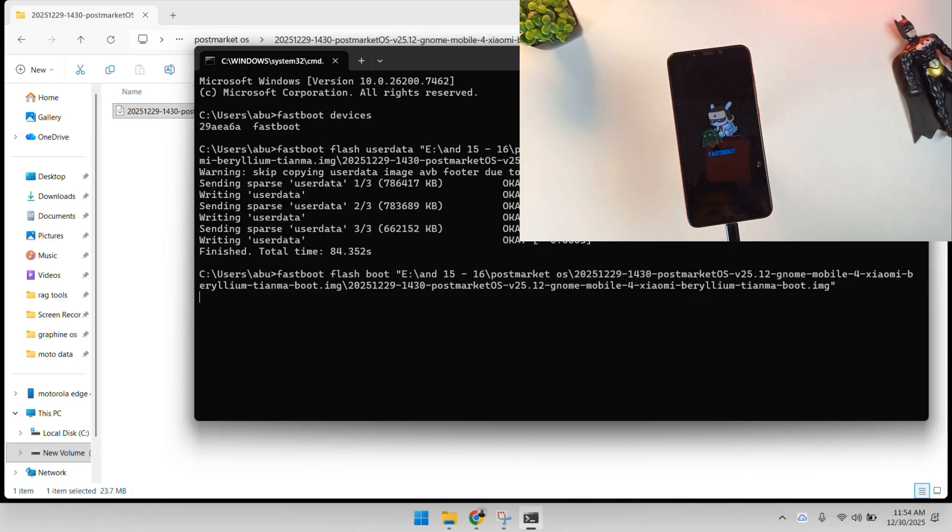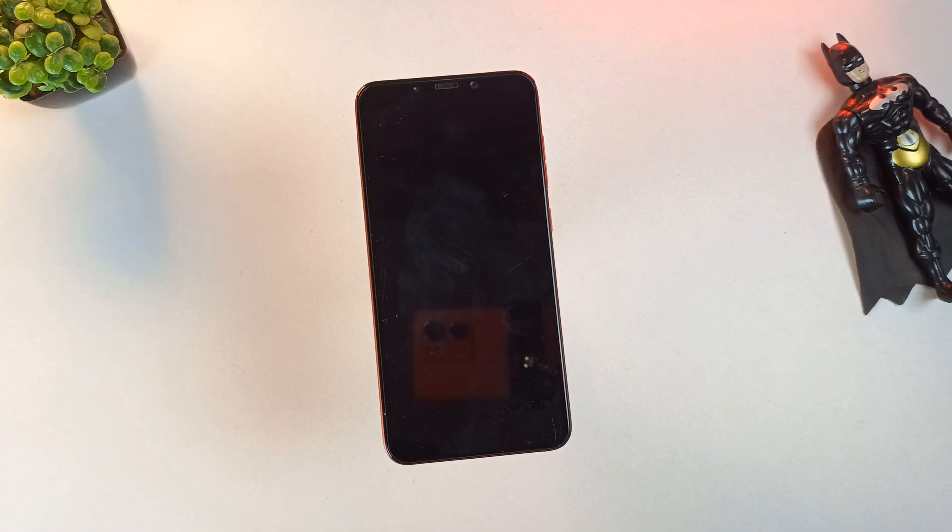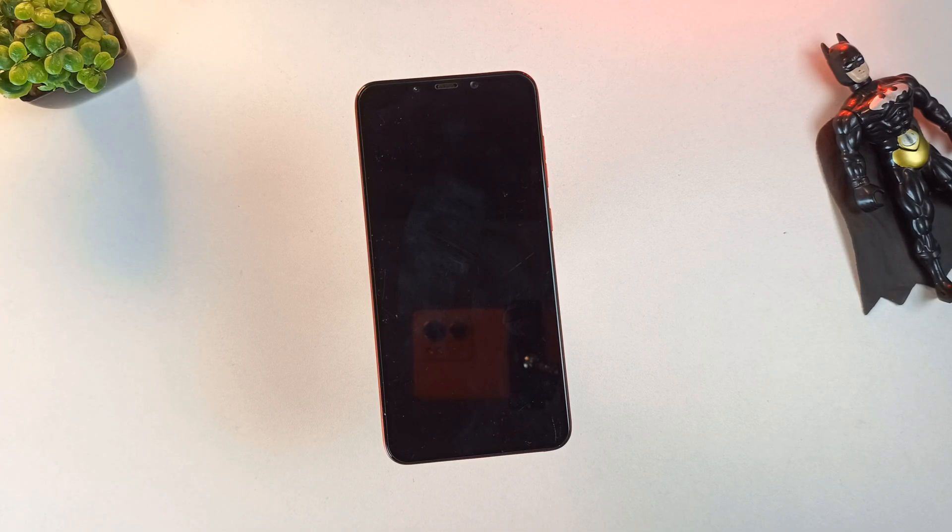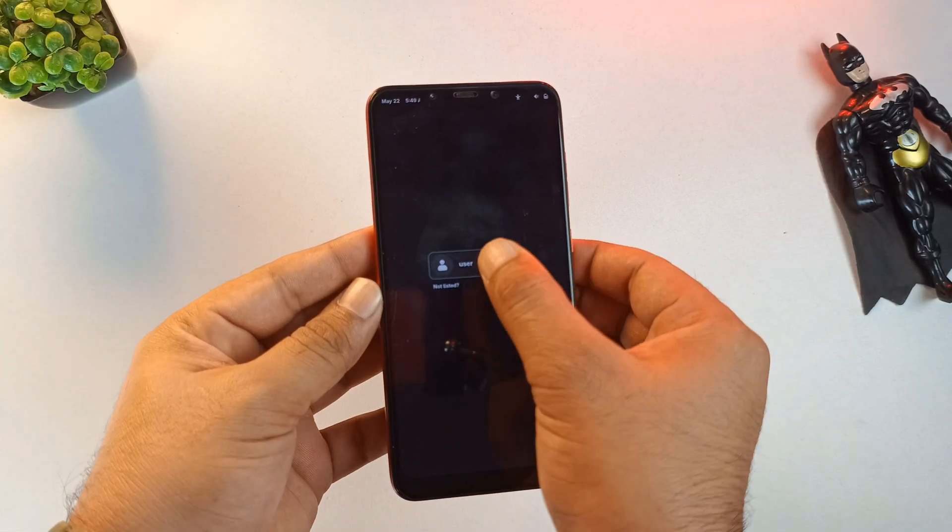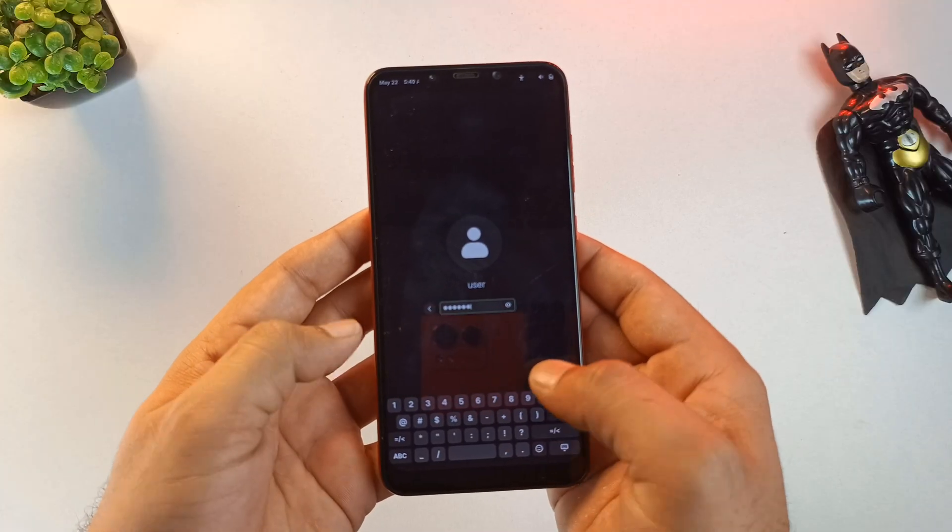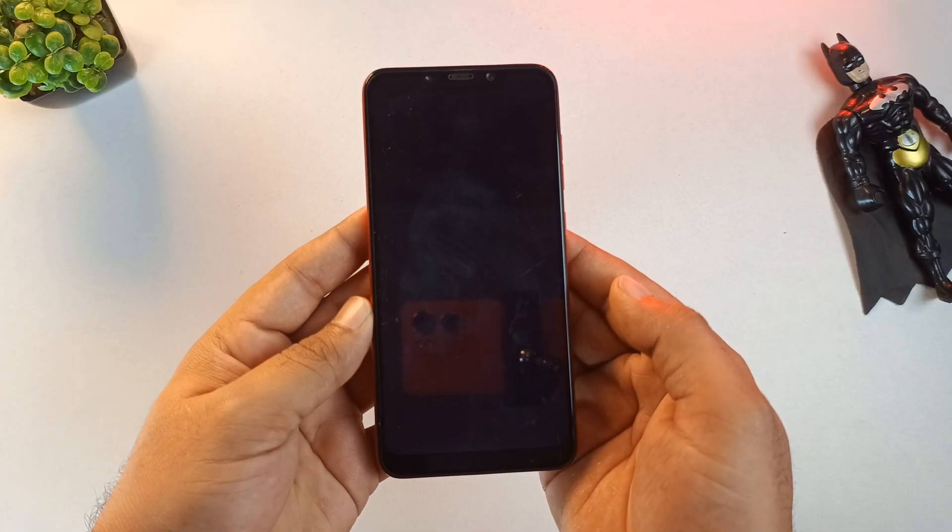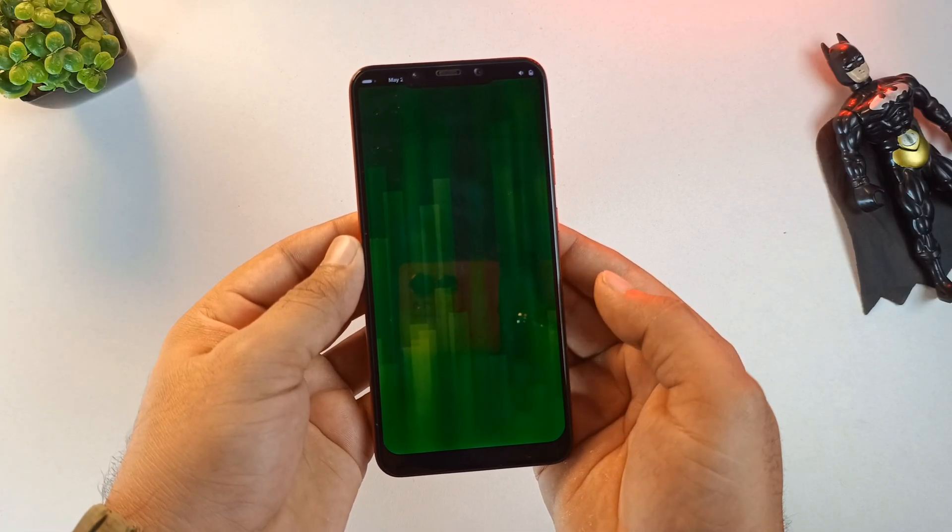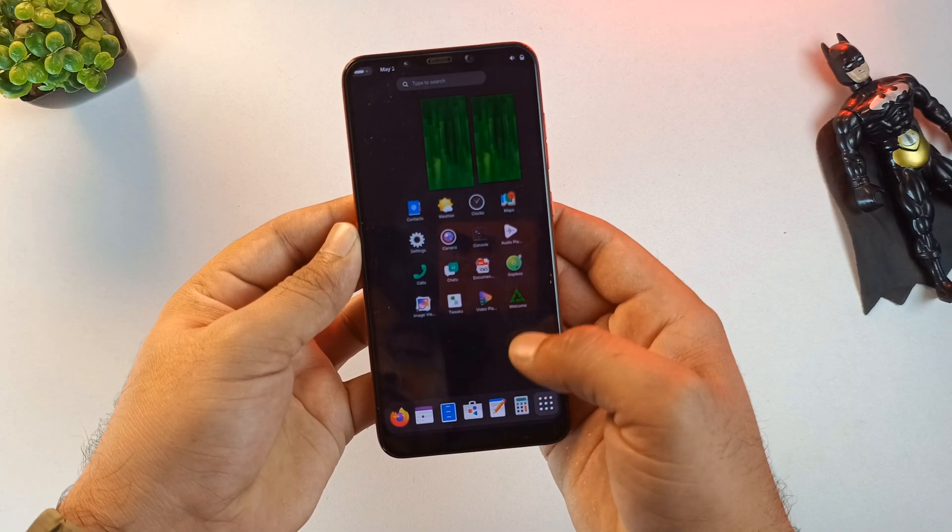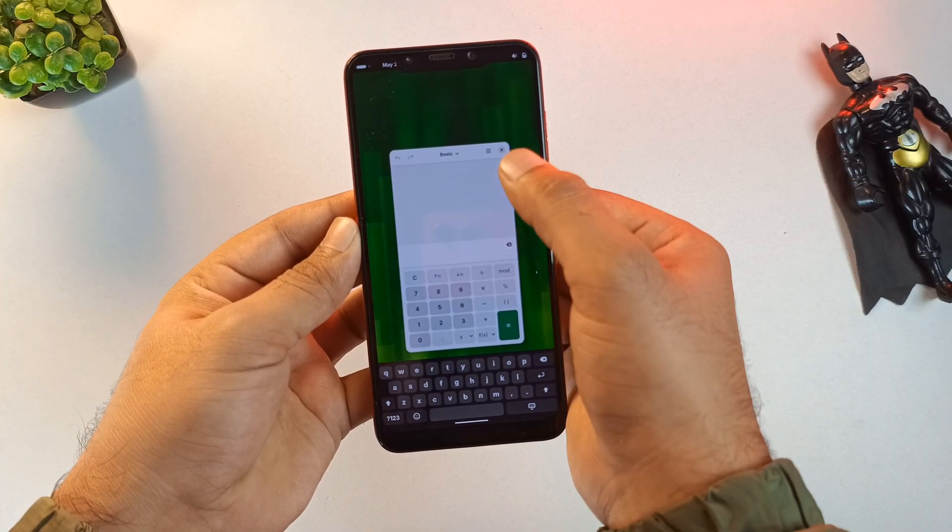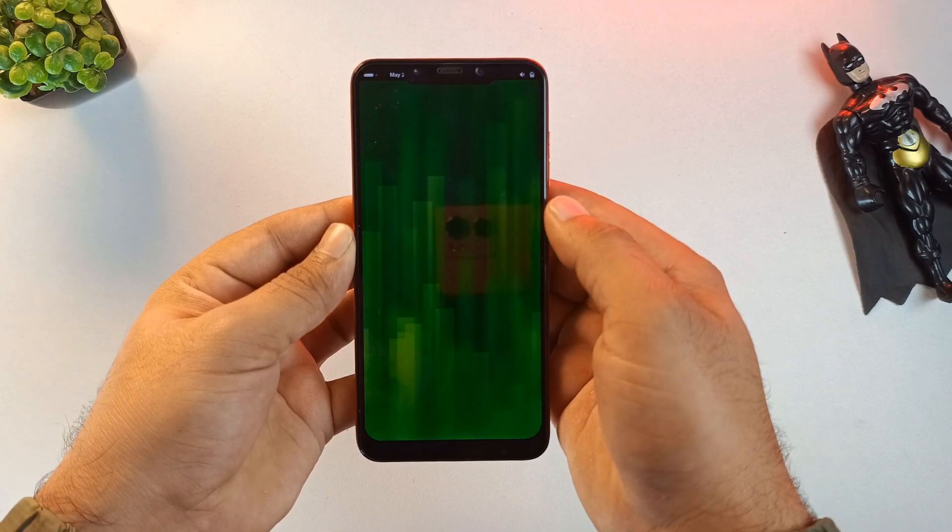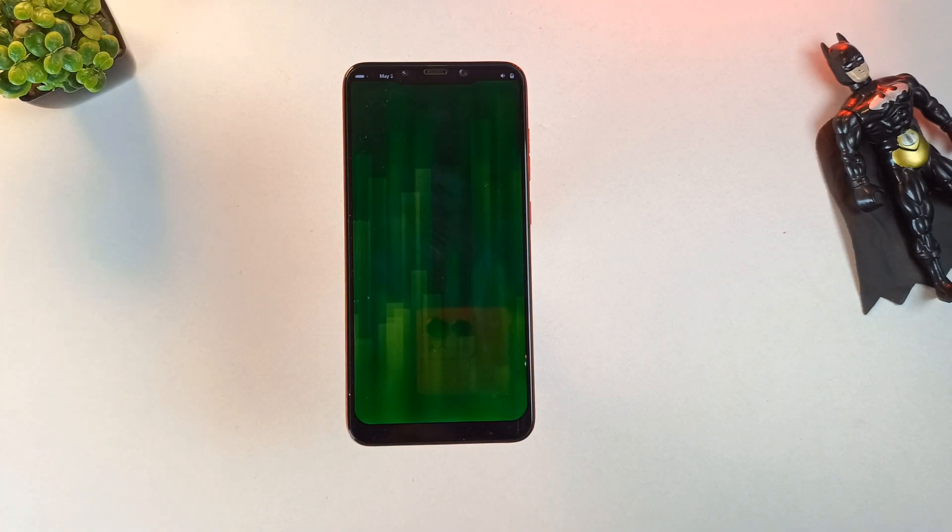We are now ready to see if our work has paid off. The final command is the most exciting: fastboot reboot. As the device restarts, the familiar Poco logo appears, but it is quickly replaced by the PostMarket OS splash screen. This confirms the kernel has successfully loaded. After a brief loading sequence, we are greeted by the login screen. I'll enter the default passcode, 147147, and just like that, the Plasma Mobile environment begins to render. We have successfully replaced a proprietary Android system with a true, open-source Linux OS. The interface is clean, responsive, and ready for exploration. Welcome to the future of mobile computing. Thanks for watching, and I'll see you in the next one.